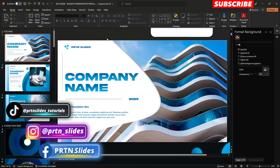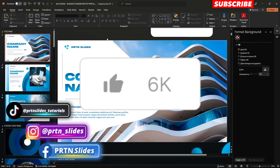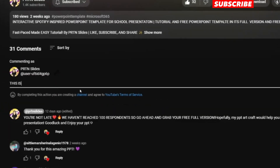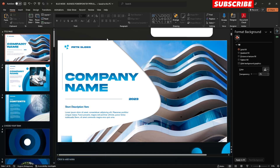Before we begin, please do not forget to subscribe, like this video, comment down your suggestions, and click the notification bell to stay updated on our new tutorials, uploads, and also for our PowerPoint design giveaways.